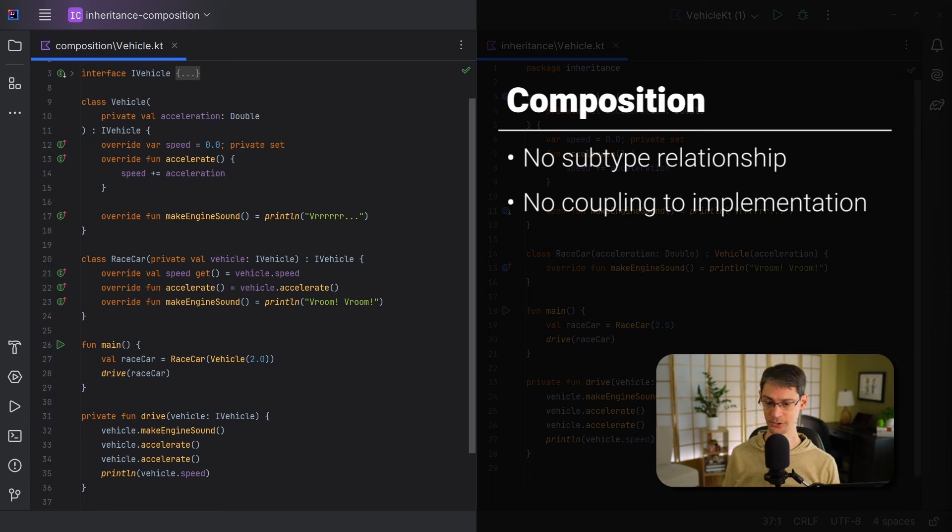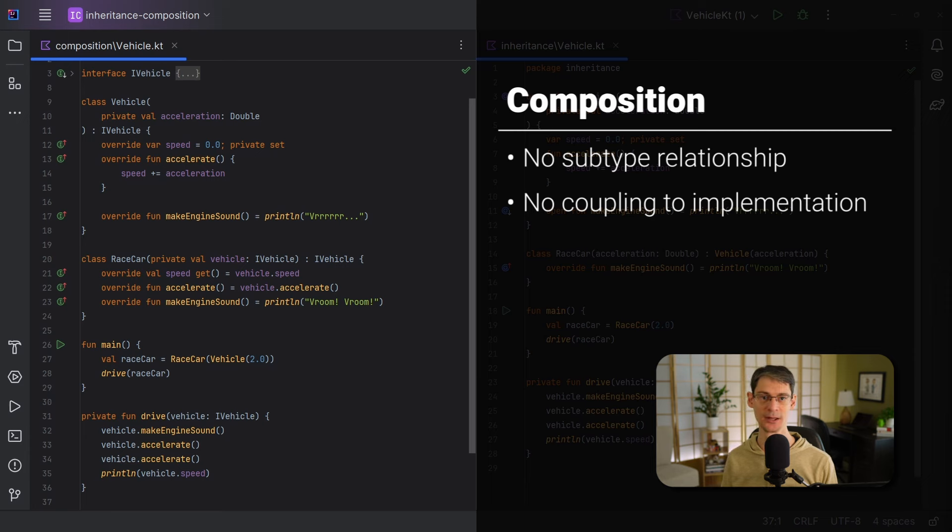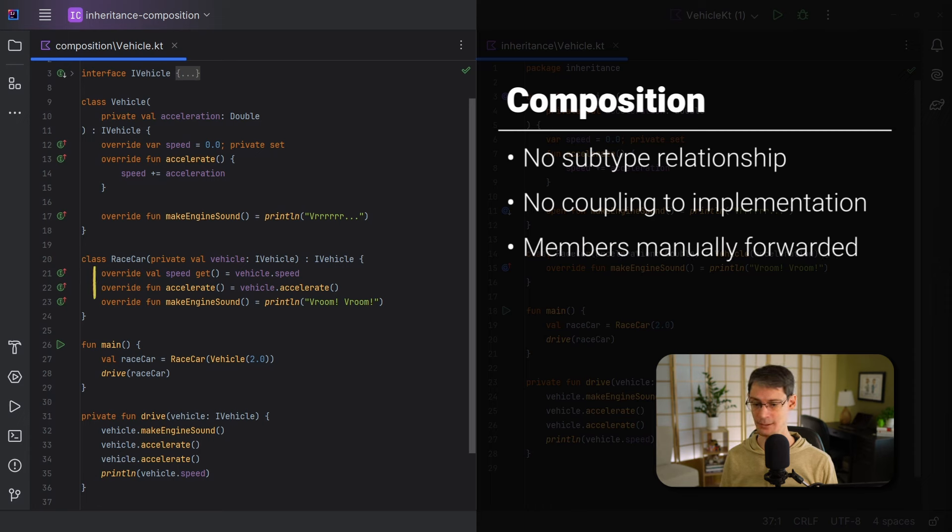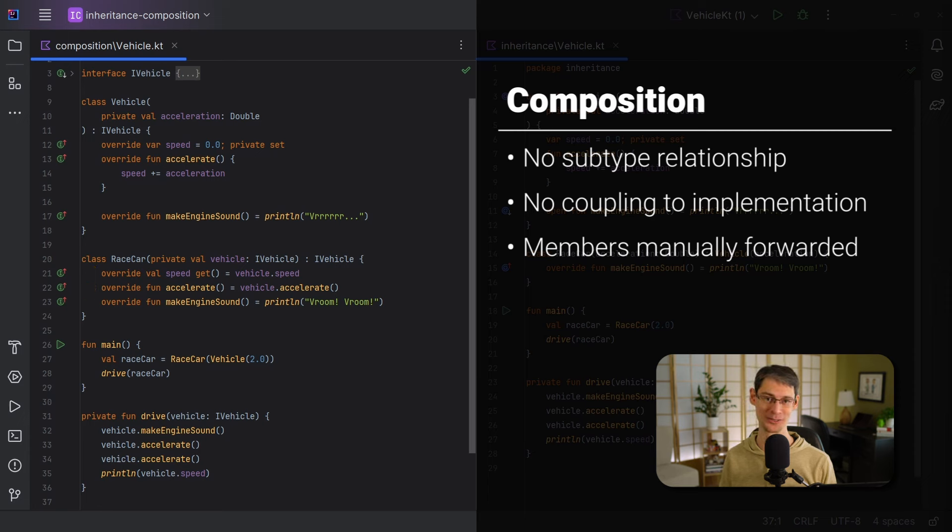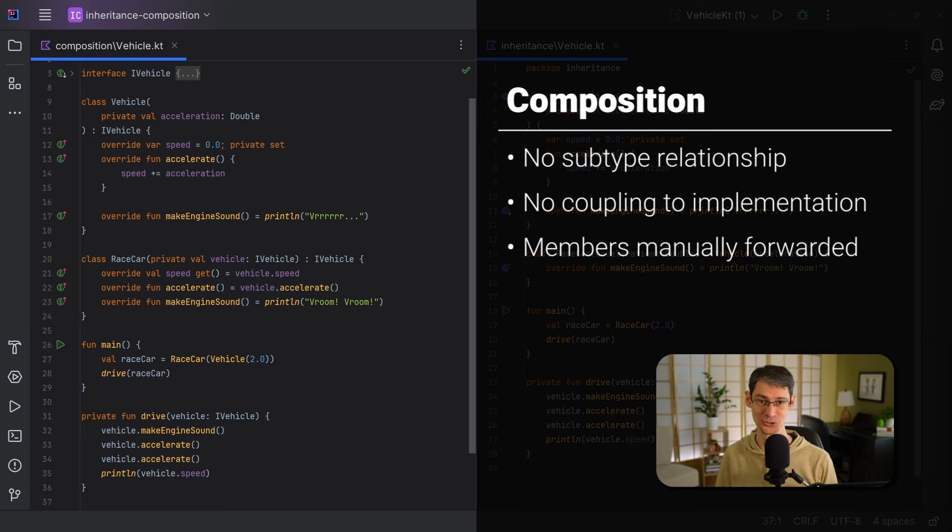And then third, race car uses speed and accelerate from the interface, but we had to manually include them here. By simply forwarding each one to the vehicle object. So they didn't come in automatically for us like they did with the inheritance approach. We had to add this boilerplate, so here, more boilerplate, more noise. Okay, now, it's worth taking a moment to consider the benefits of having no static dependency on this vehicle class.